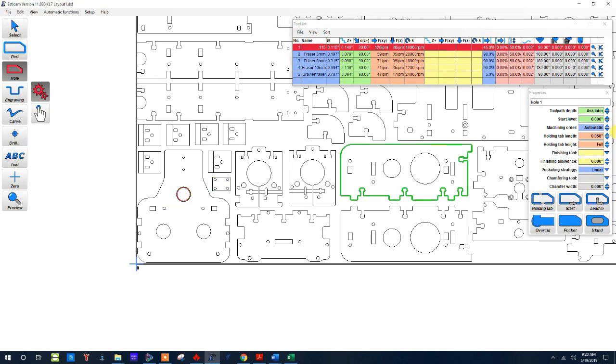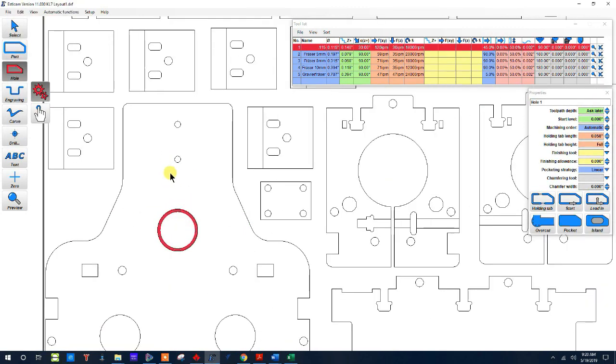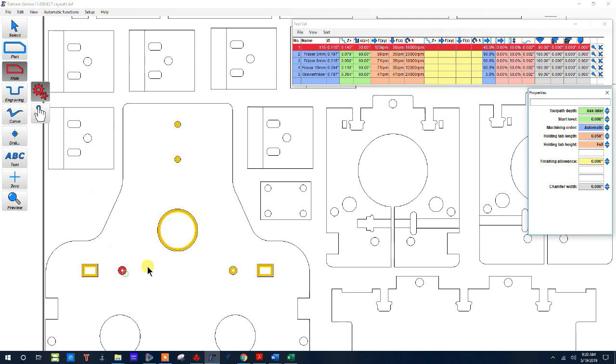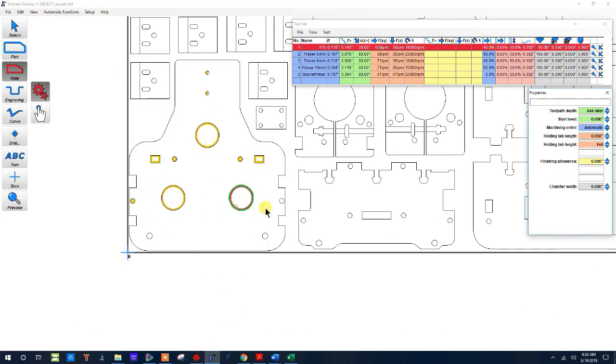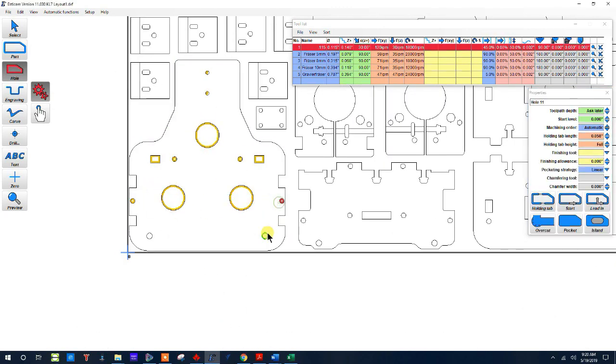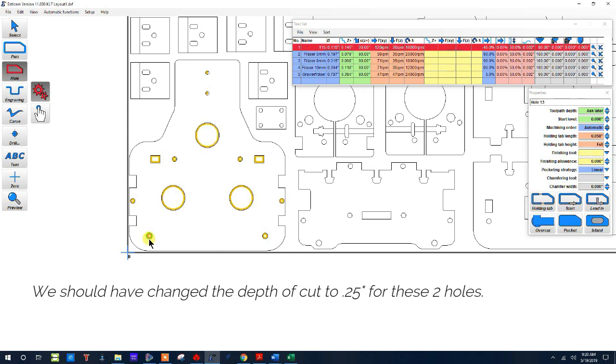Now you can actually fill in all the parameters. I like to do it at the end. So I'm just going to go ahead and click all of these holes in this part and I'm going to cut all of these all the way through except for these two here.